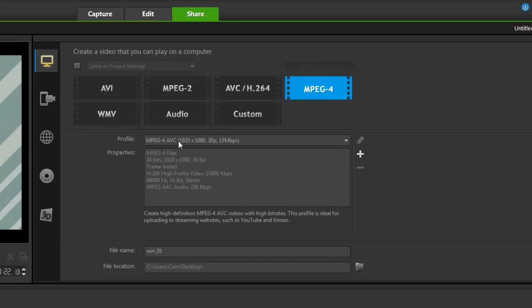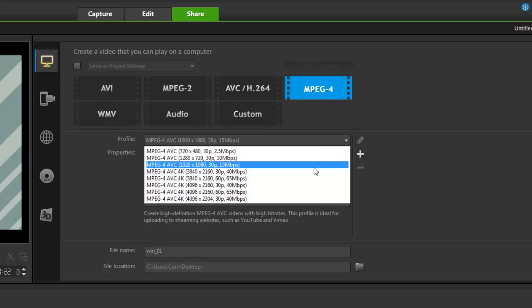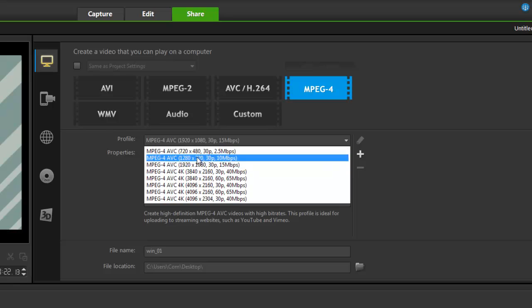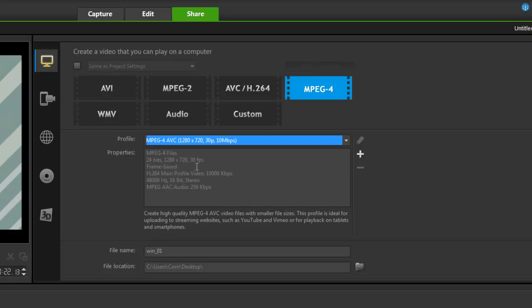But if I toggle through the options, I get Profiles. So, here we go. MPEG4 Profiles. Look at this. Now, I've got a whole bunch to choose from. Now, let's just go from 1287, 20, 30p. And it tells me the properties.